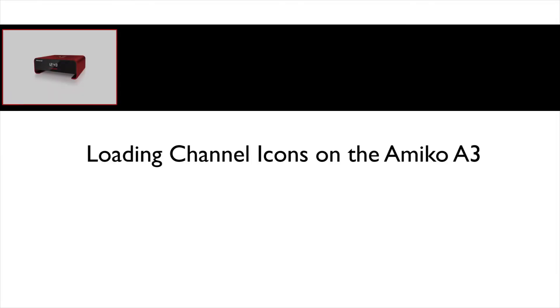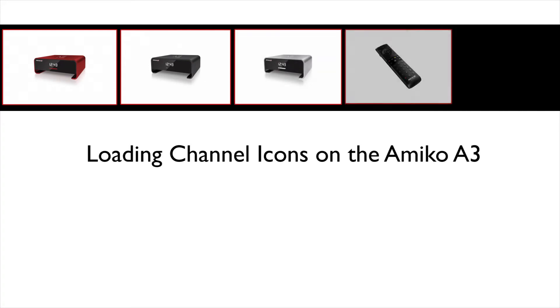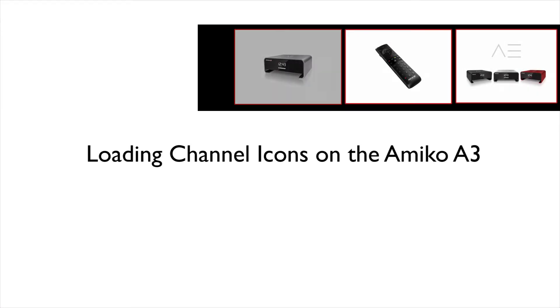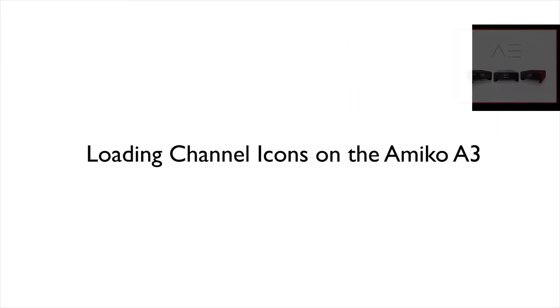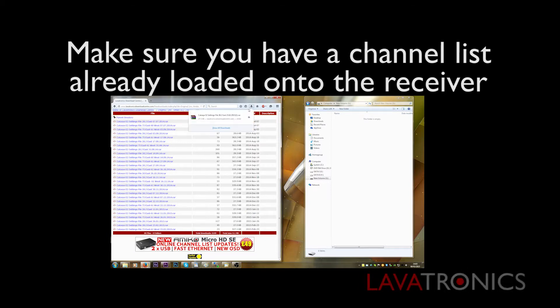Hello, this is a video on how to load channel icons on the Amico A3. The first thing we need to do is make sure that we have a channel list loaded onto the receiver. Click the video below to see how to do this.